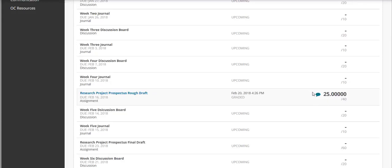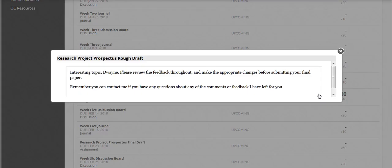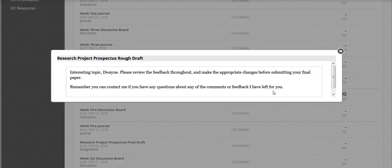This little blue chat bubble indicates that there's feedback from my instructor. So I can click on that to view the feedback. Now this is just generic feedback that the instructor's left over your overall paper.